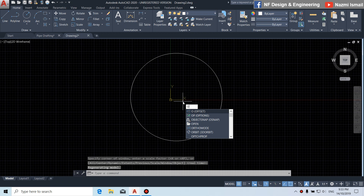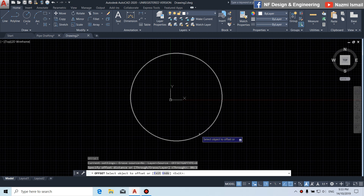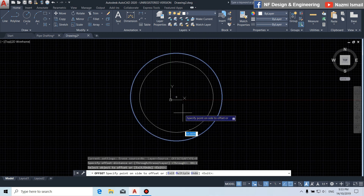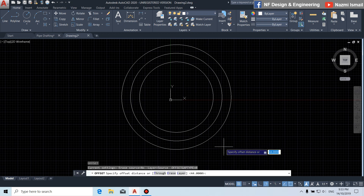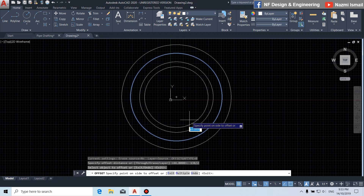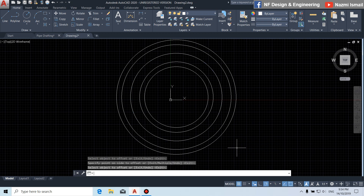Next, by using the offset command, we put the offset distance 88 divided by 2. Then we offset the circle inward and outward. Once again, by using the offset command, we put the offset distance 138 divided by 2. Then click to the circle, offset inward and offset outward.